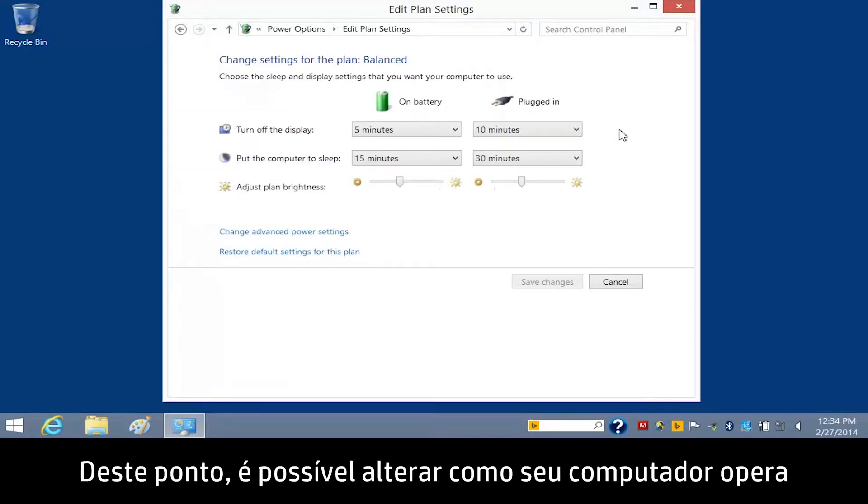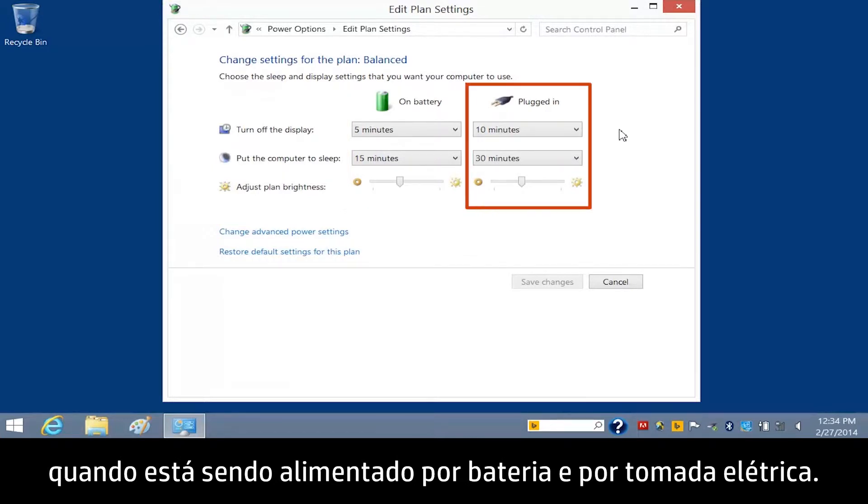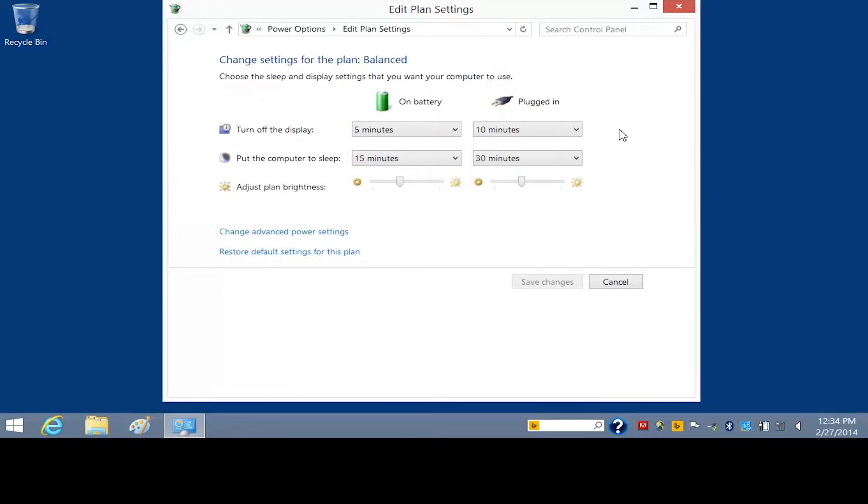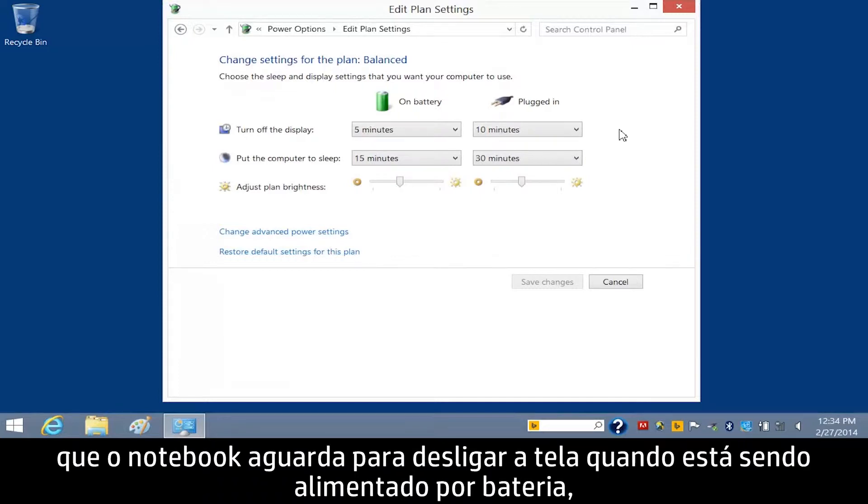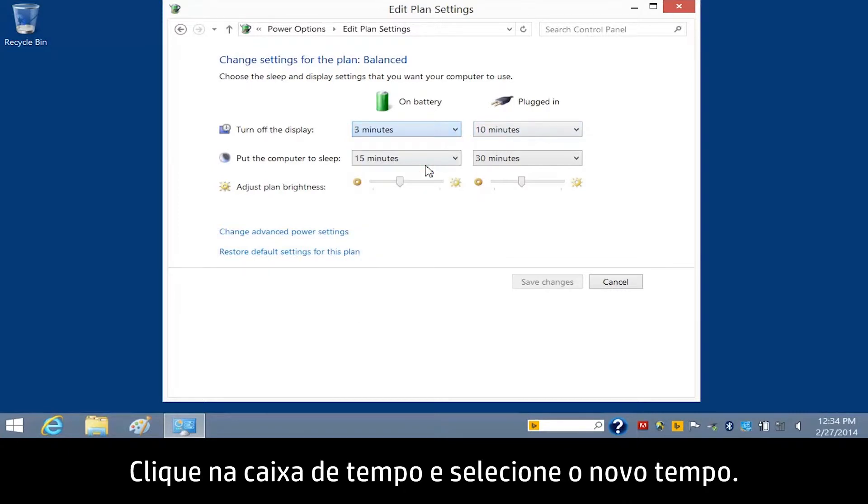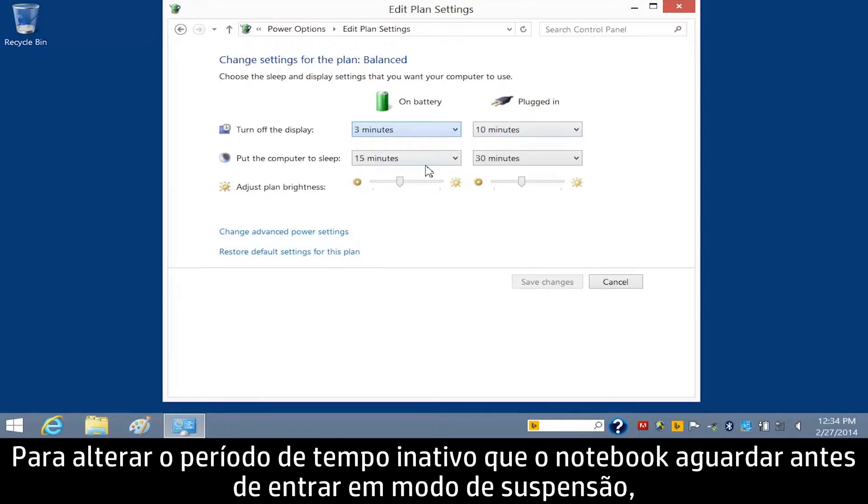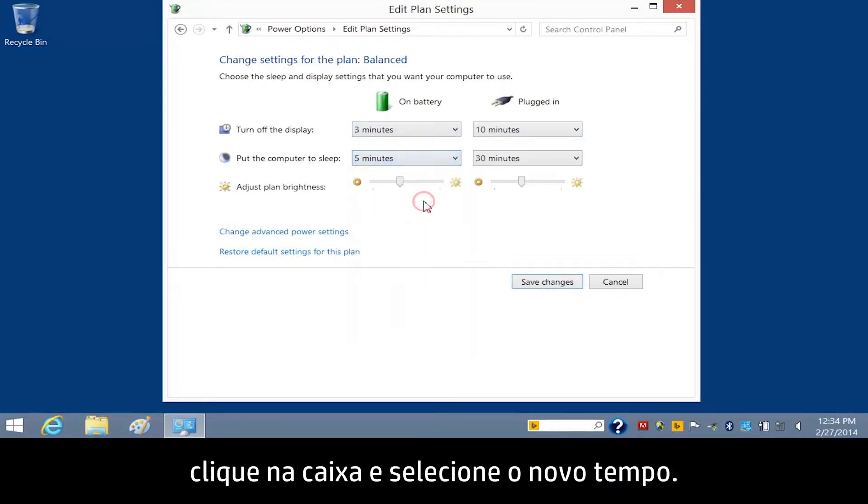From here, you can change how your computer performs when it is on battery and when it is plugged in. To change the amount of inactive time that lapses before the display turns off when your notebook is on battery, click the Time box and select the New Time. To change the amount of inactive time that lapses before your notebook enters sleep mode, click the box and select the New Time.